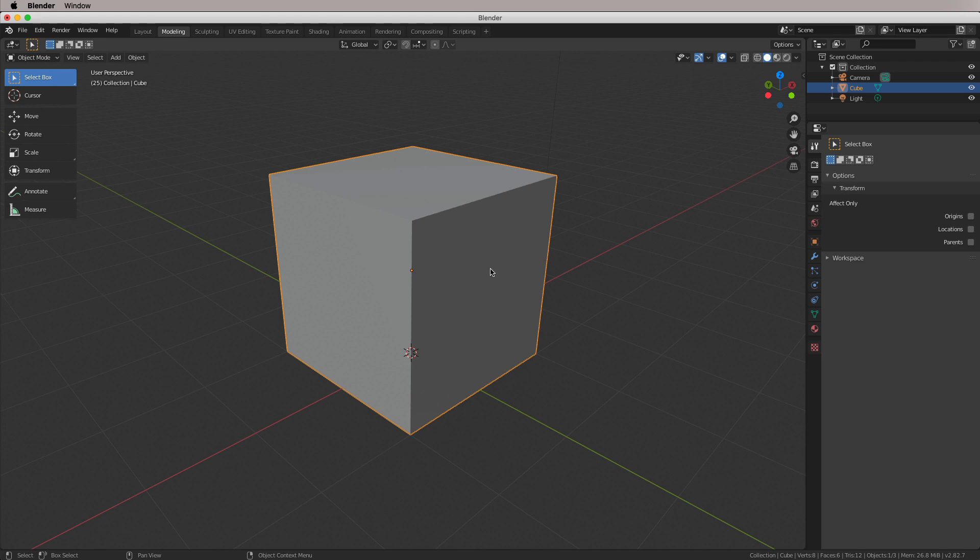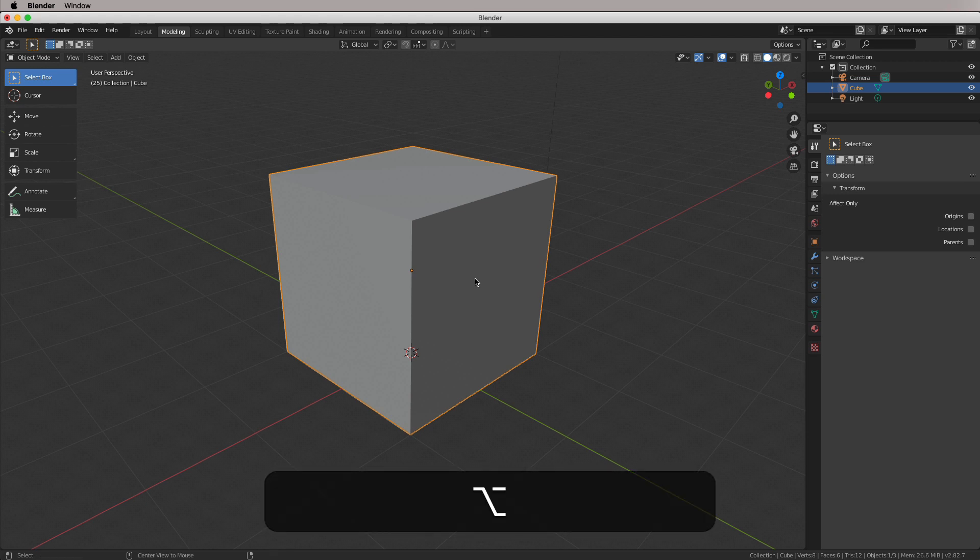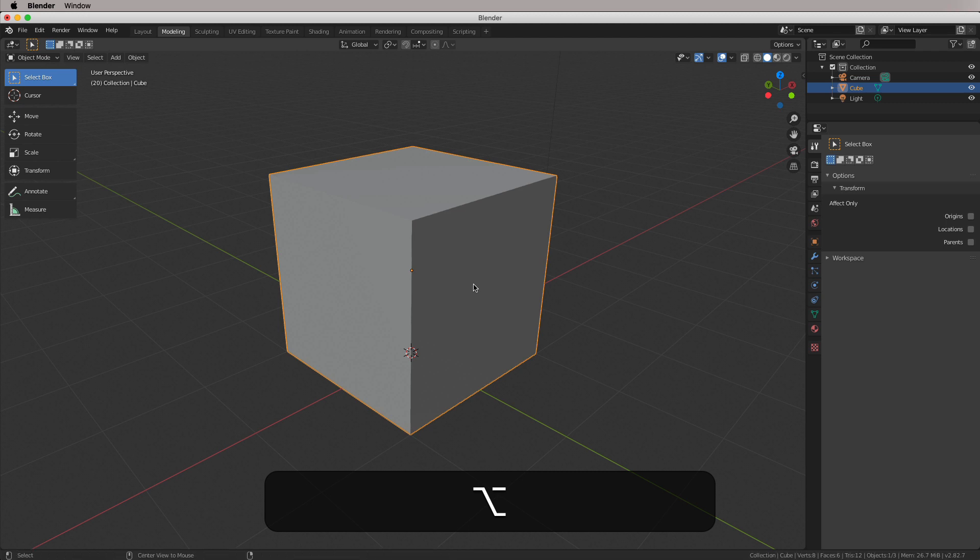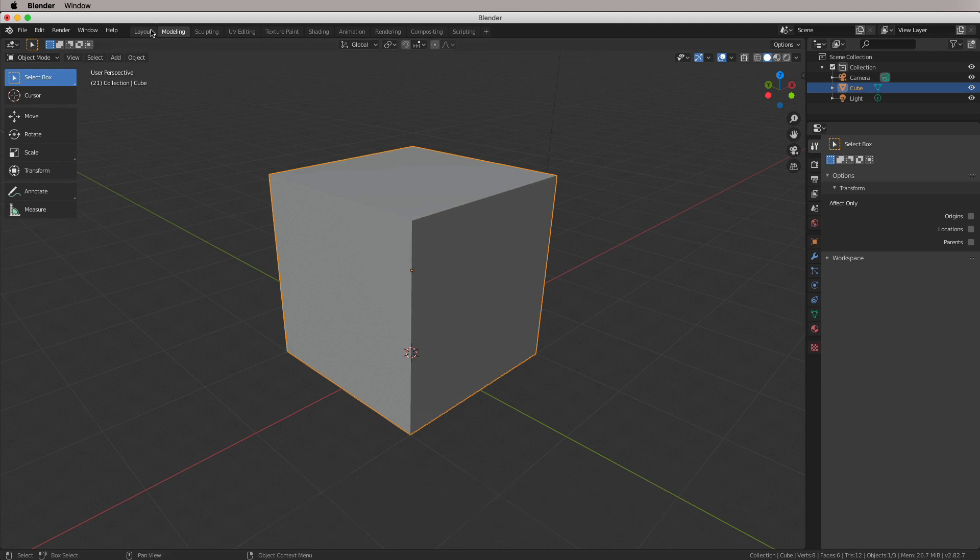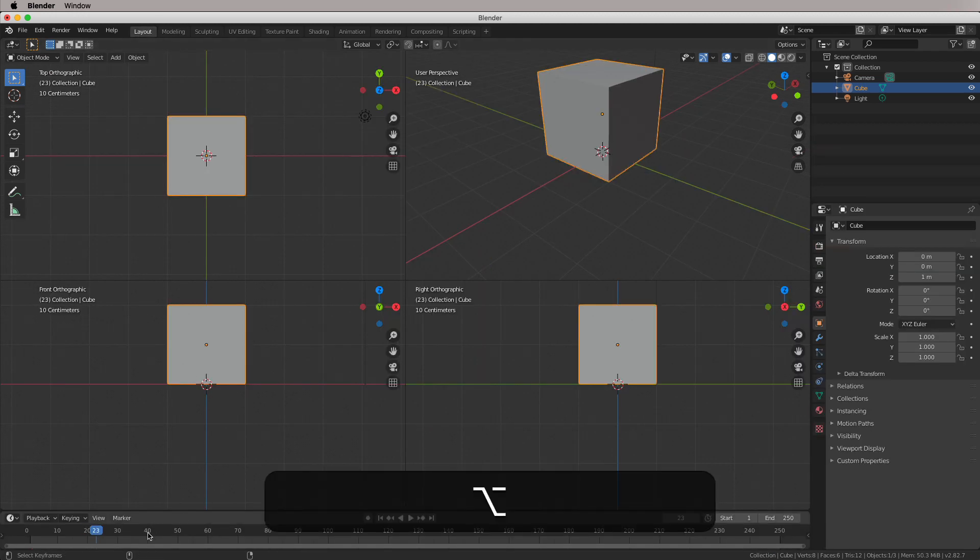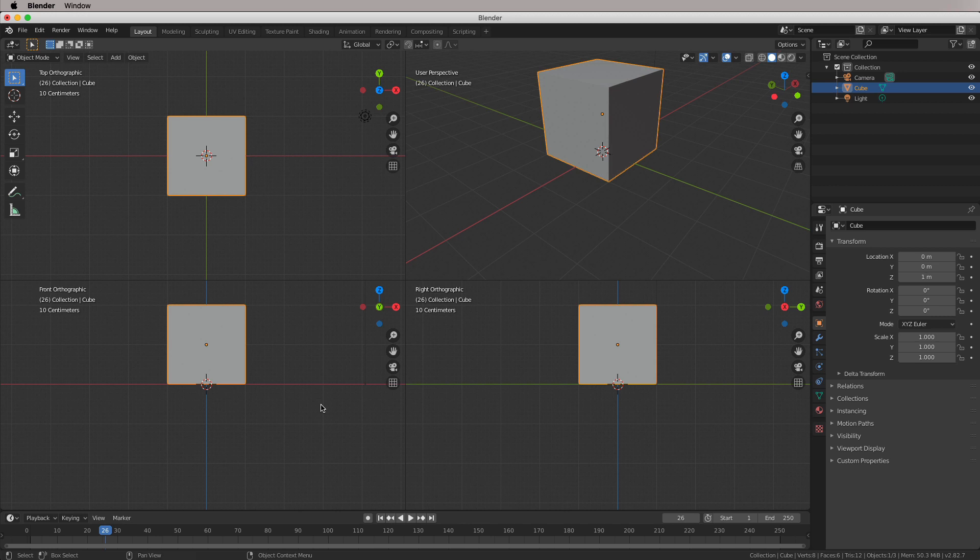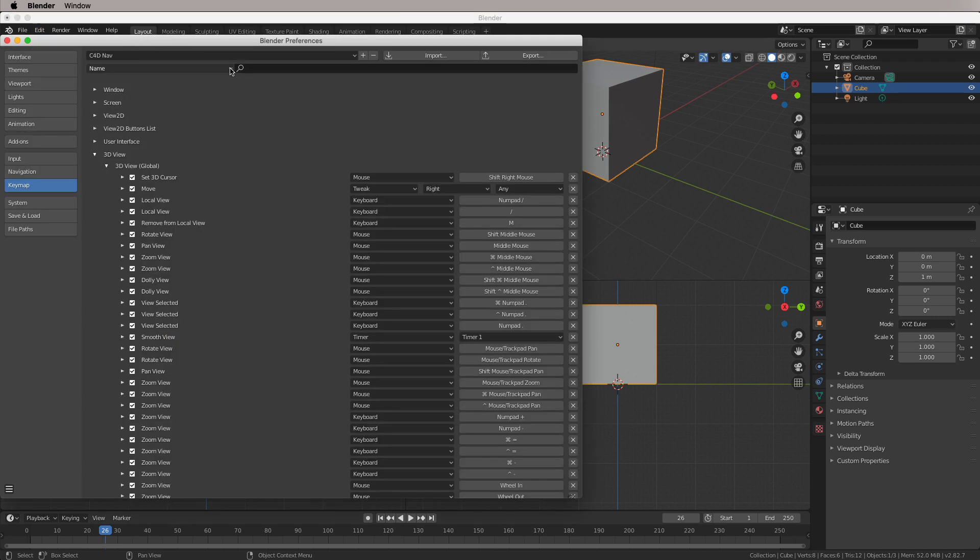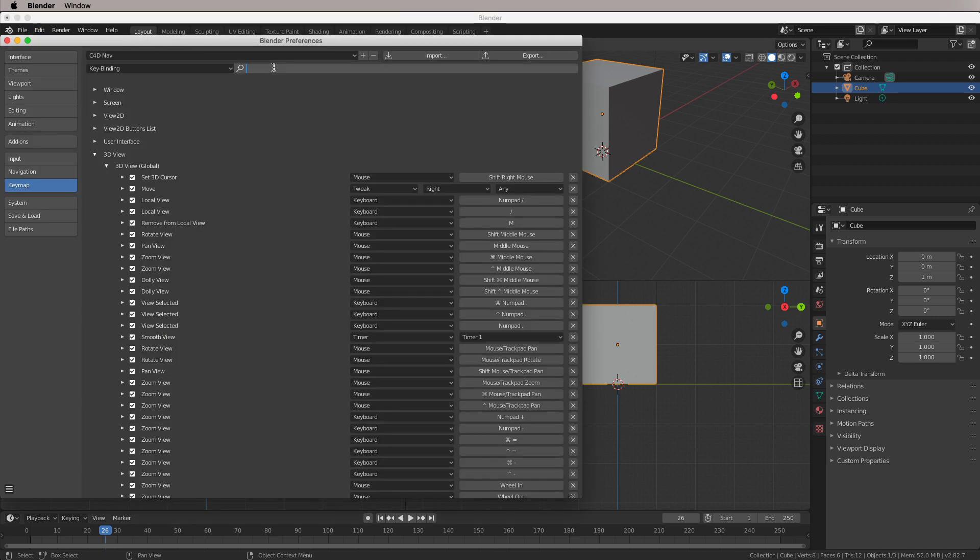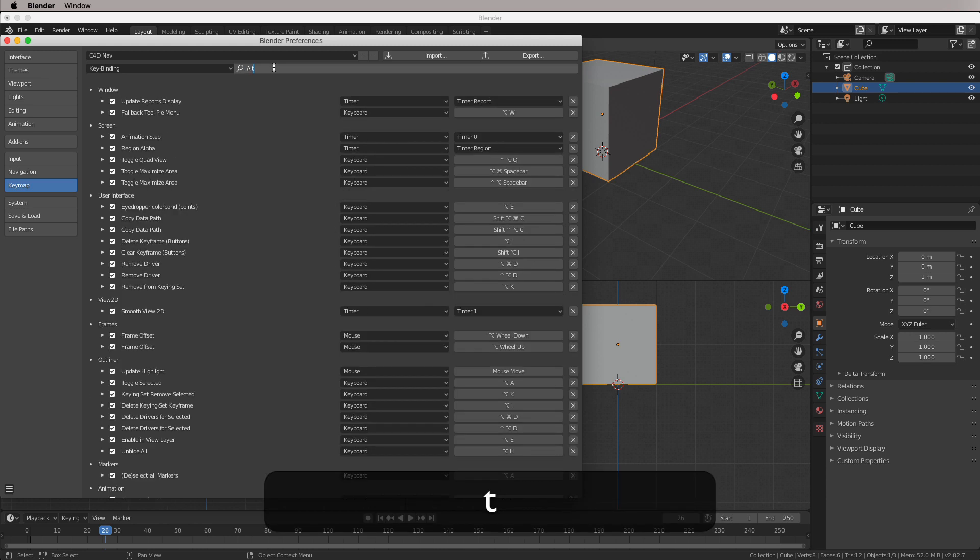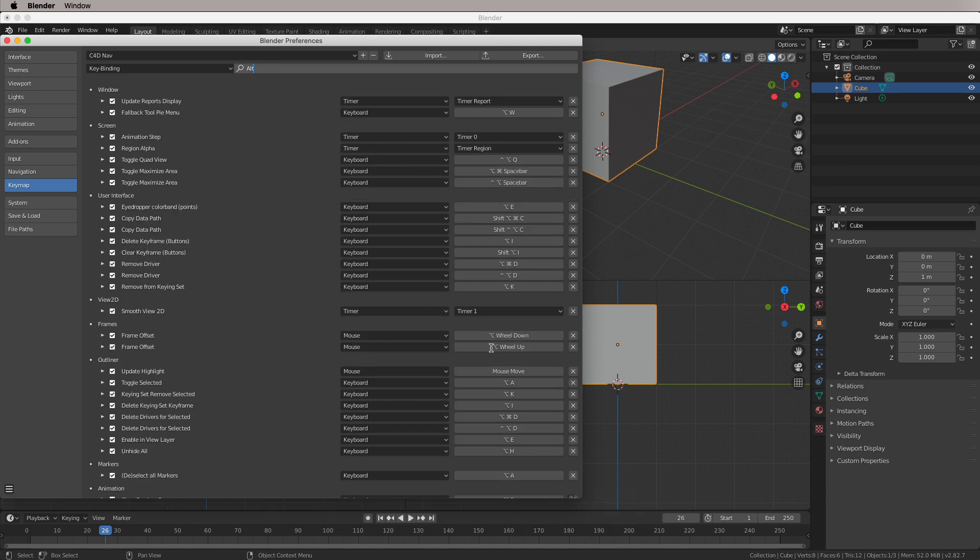Pan and zoom are the real gotchas. So if I go Alt or Option and scroll in with my mouse wheel, you can kind of see that nothing is happening. This is because in the layout, this is actually moving the timeline down the bottom. So we need to kind of disable that function in the preferences. Now, to find this, we can actually search for the key binding, which is Alt, wheel down, wheel up. And this is the frame offset, so we need to disable those.